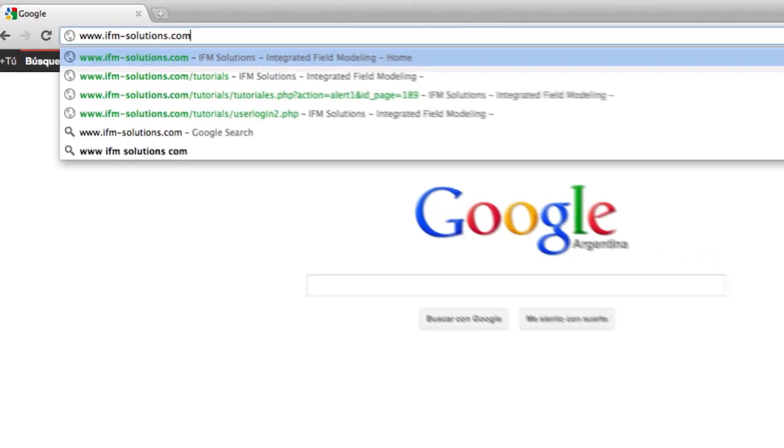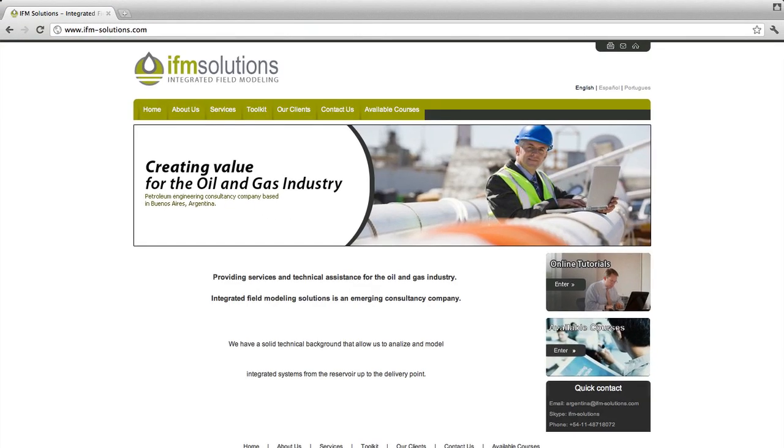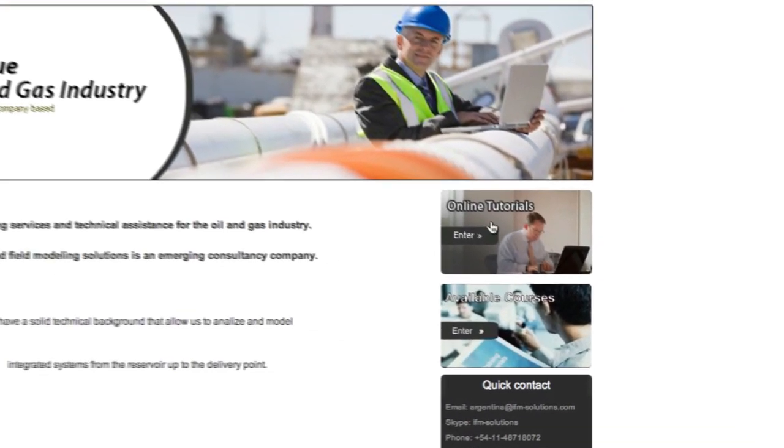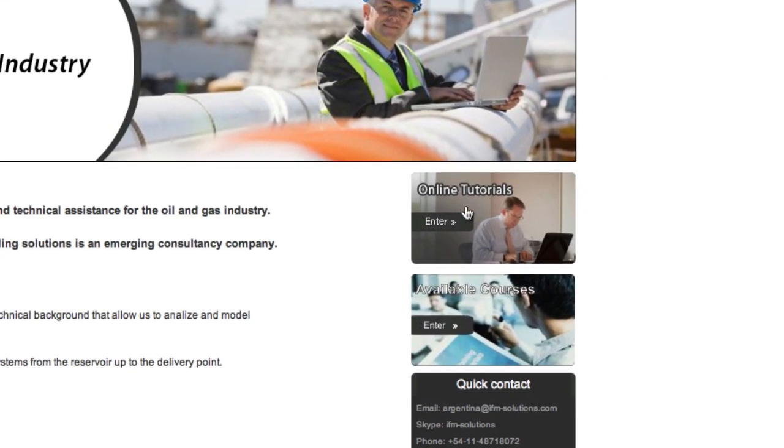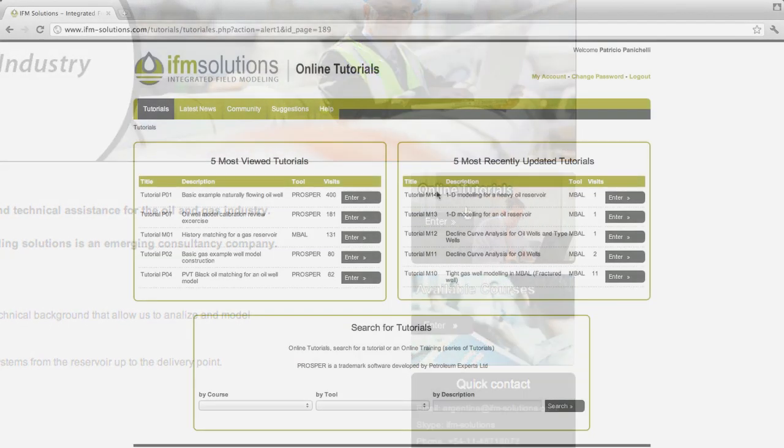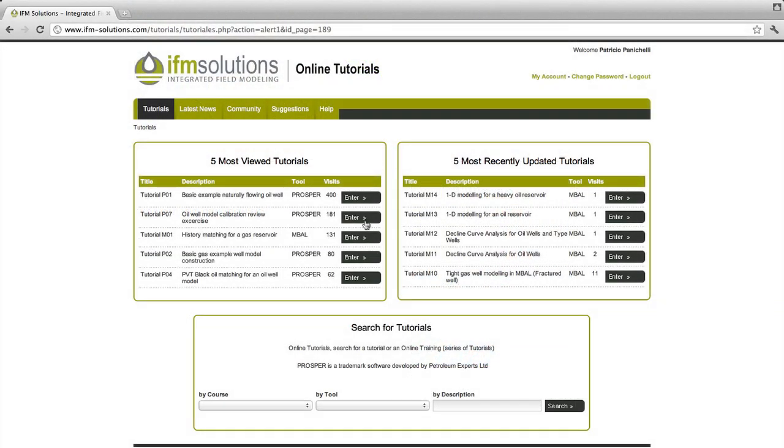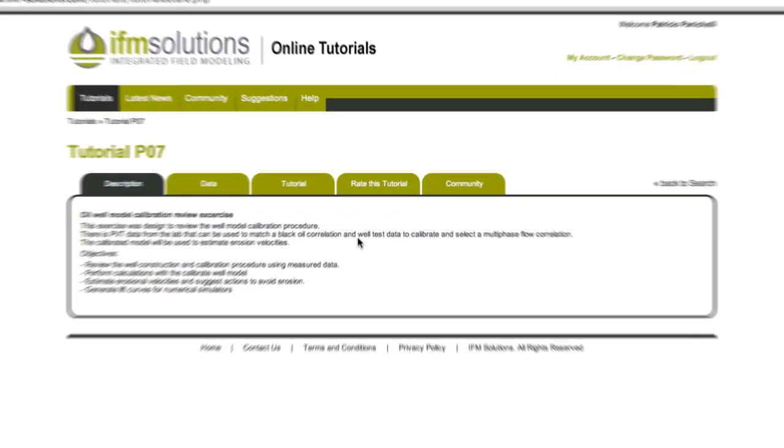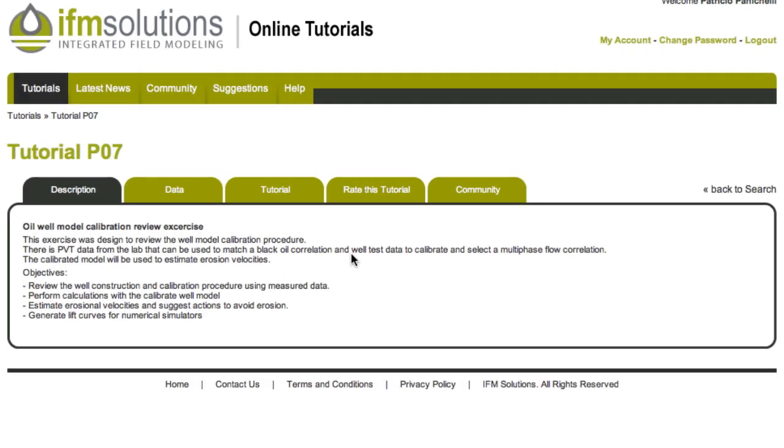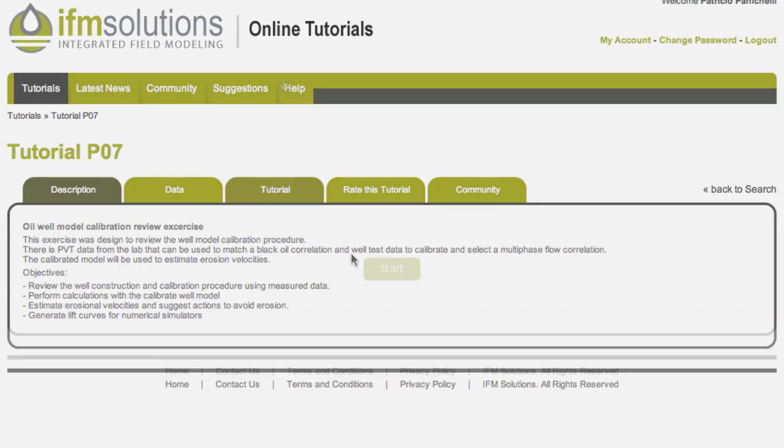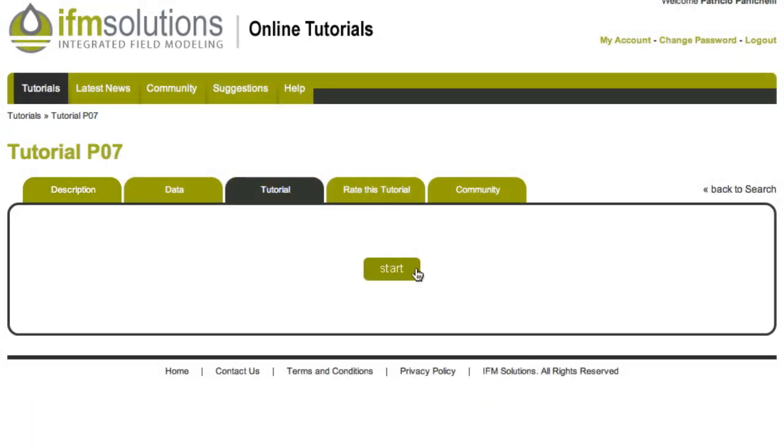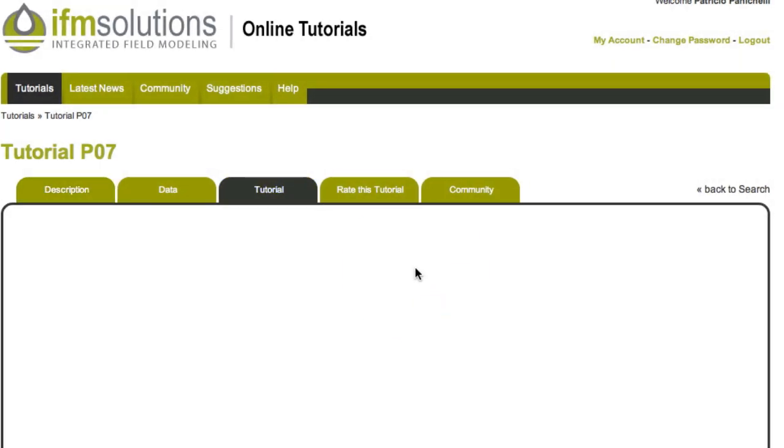At IFM Solutions we have designed step-by-step online tutorials. These tutorials teach the user how to use the IPM suite and to develop new skills. This is an example of one of our tutorials.